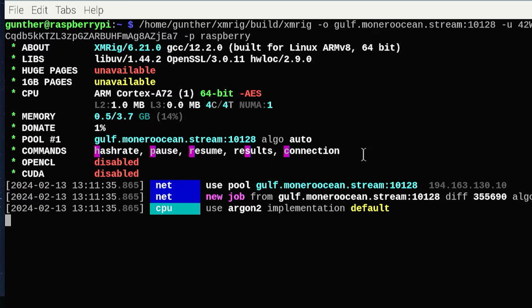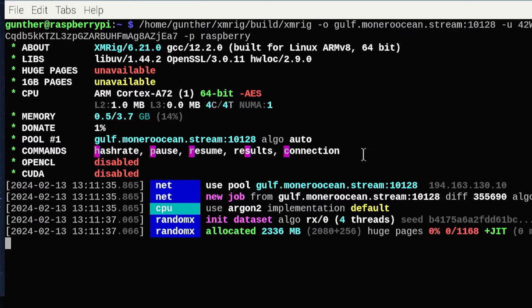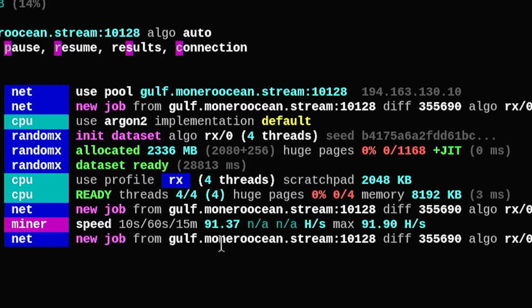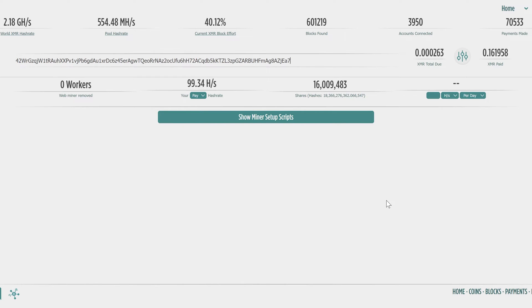Okay, I started the miner and now it's working. It shows that my hashrate is about 90 hashes per second. I can also see this rig on the Monero Ocean dashboard. I will leave this for 24 hours to see the real profit.